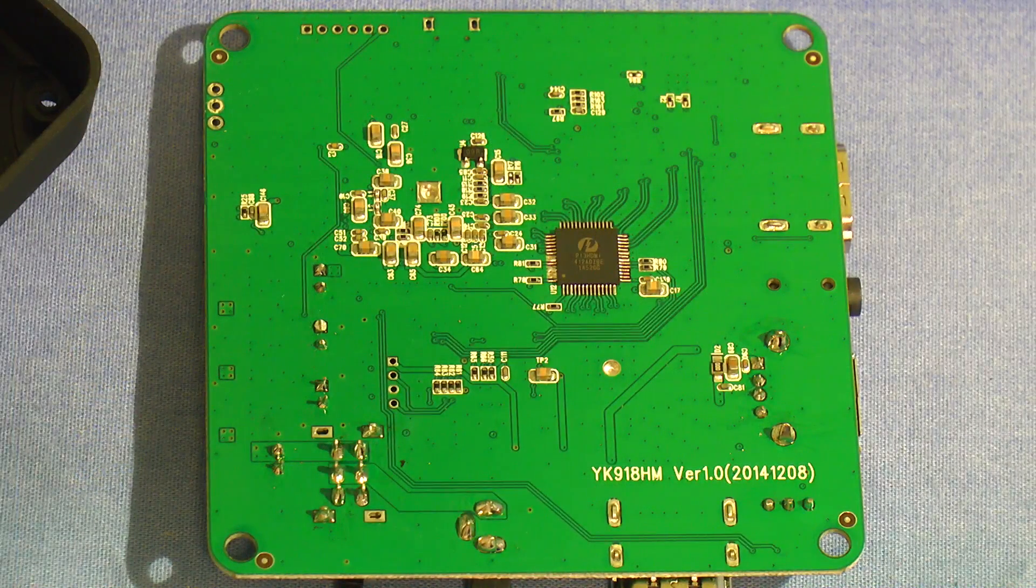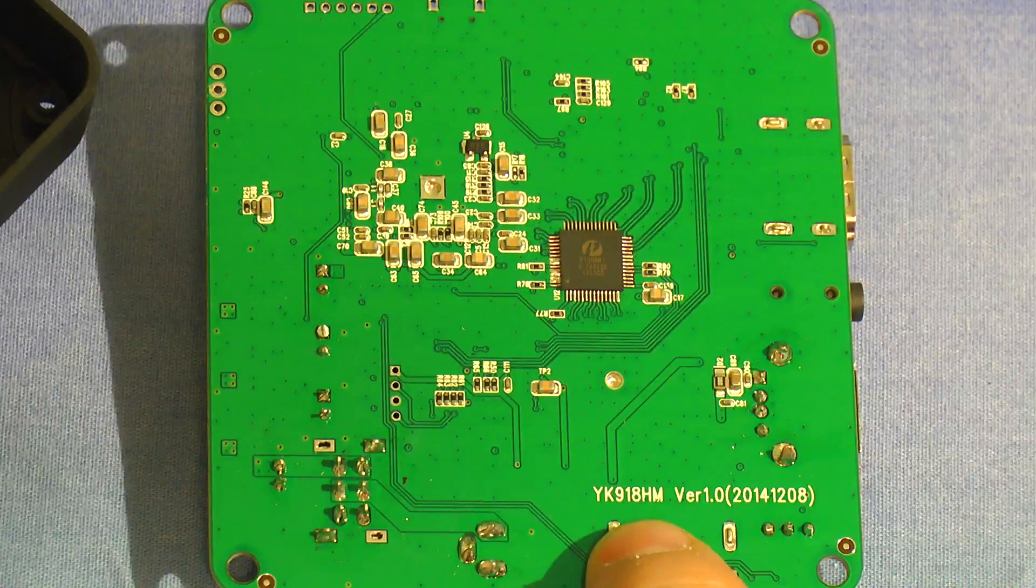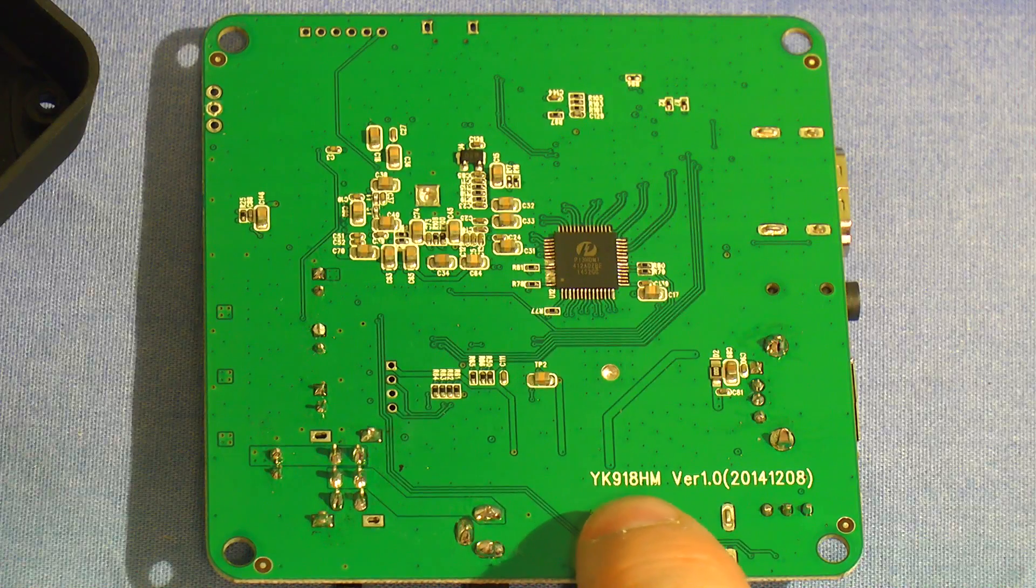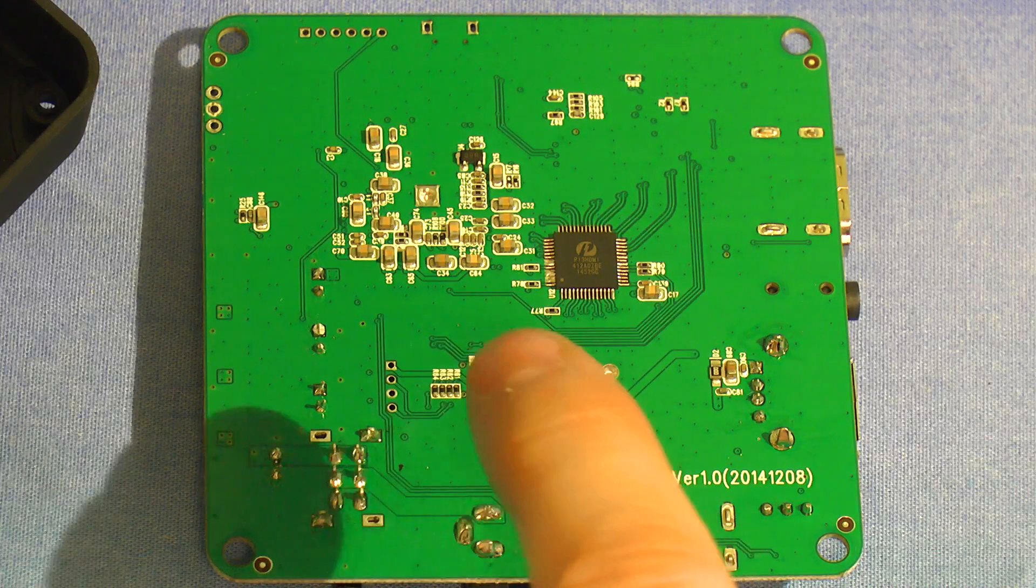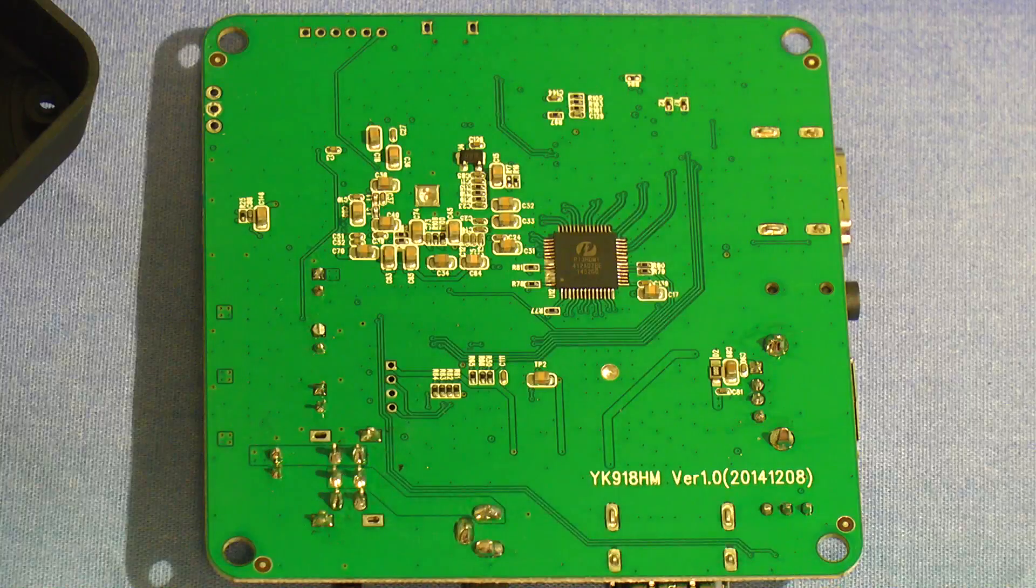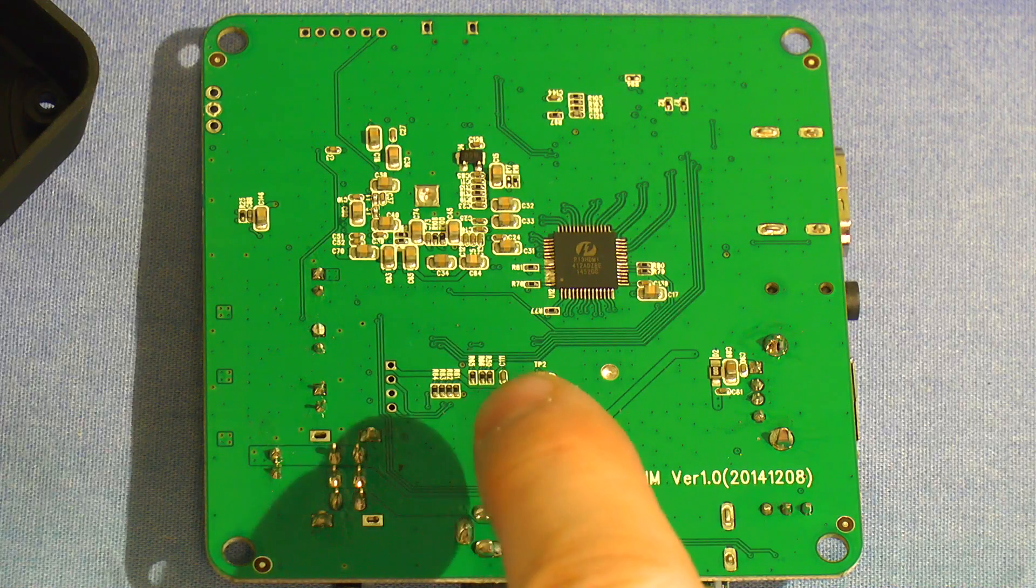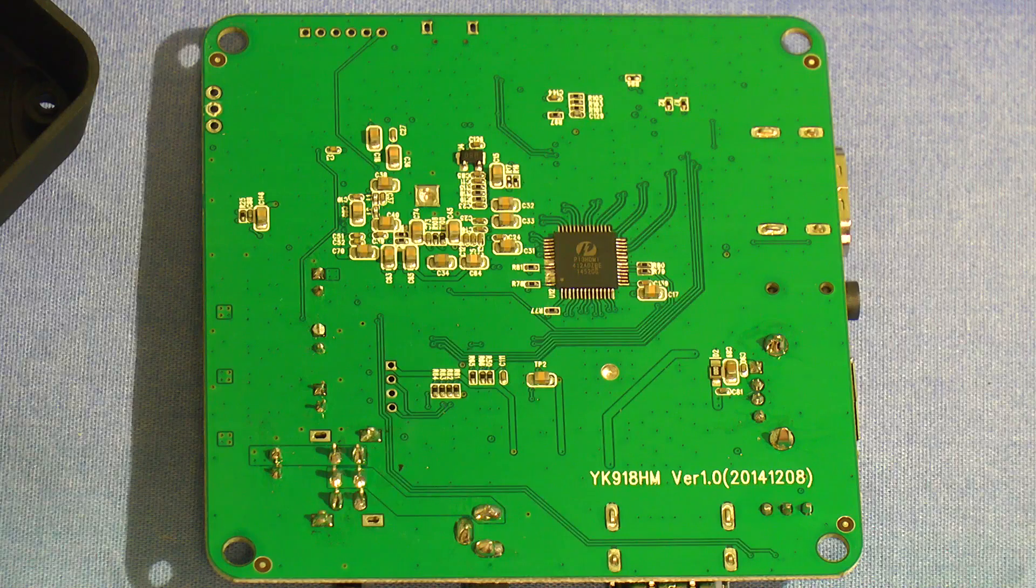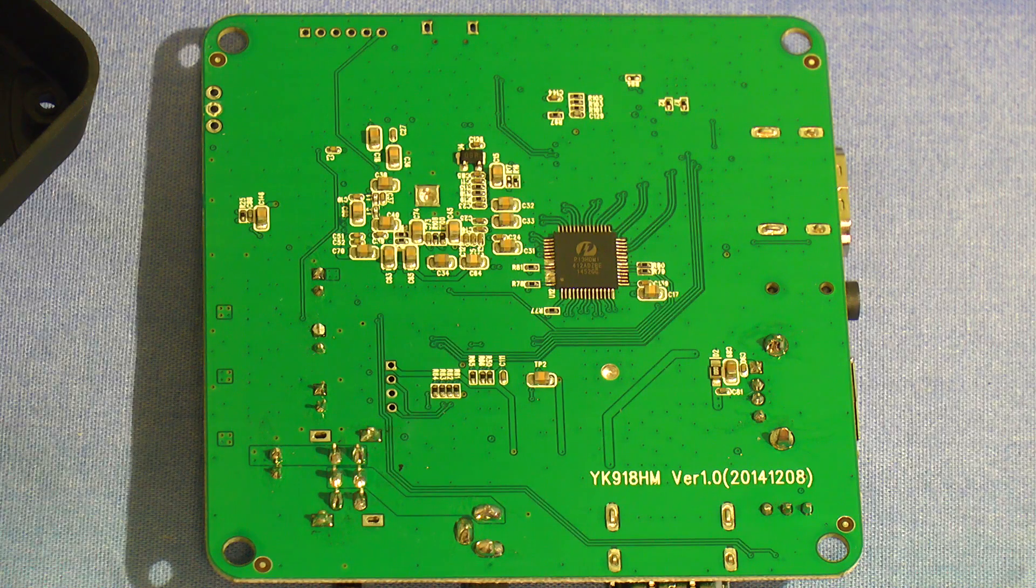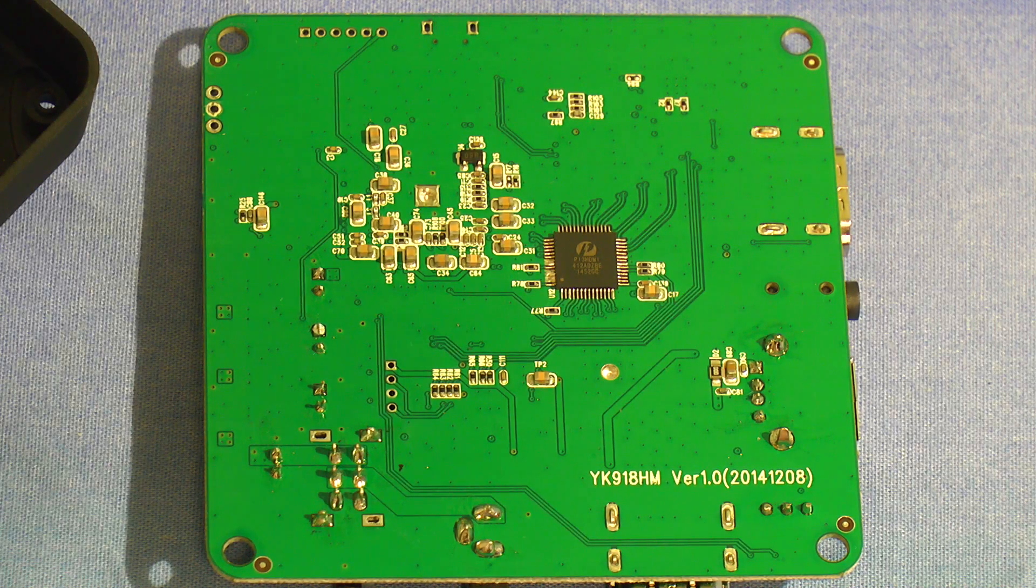On the bottom of the board, we've got a model number, which is handy because if you put YK918H into eBay, you find much the same unit at a lot less than I paid for it, albeit with no mention of HDCP decoding. It may be something that they tend not to mention.